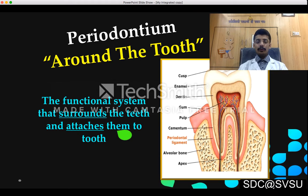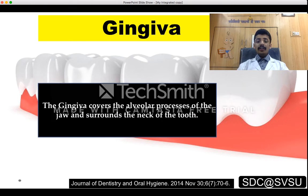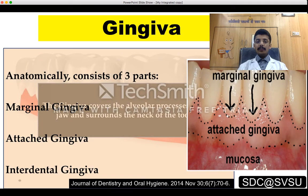The gingiva covers the underlying soft tissues, protects them from injury, and provides aesthetics. The attachment apparatus consists of alveolar bone, cementum, and the periodontal ligament. Gingiva covers the alveolar processes of the jaw and surrounds the neck of the tooth. Anatomically speaking, it is of three types: marginal gingiva, attached gingiva, and interdental gingiva.